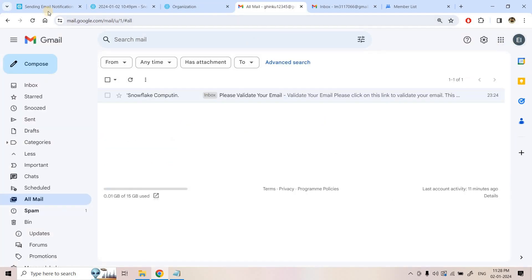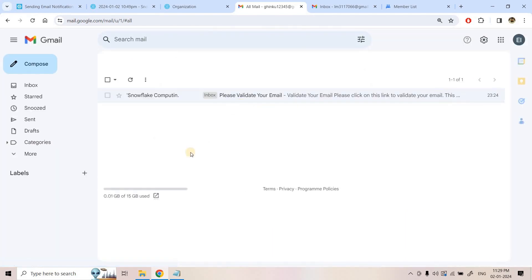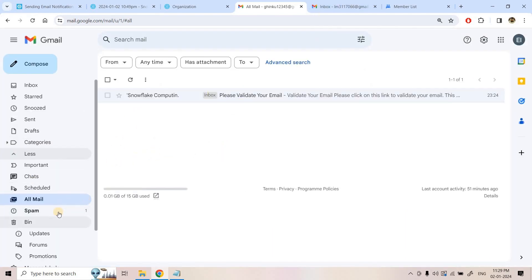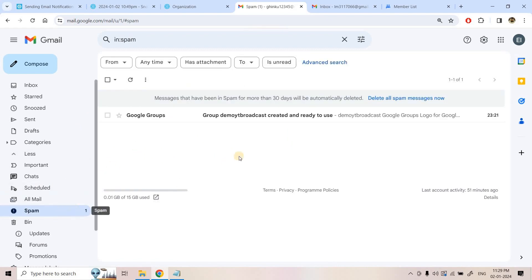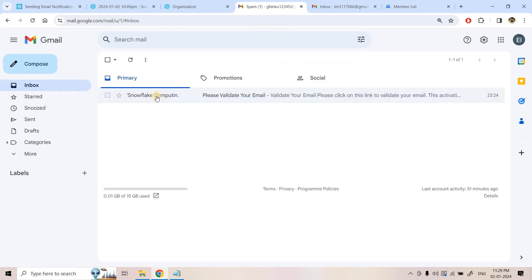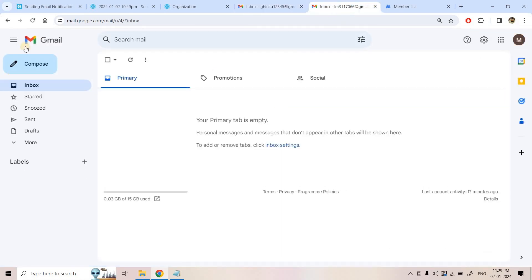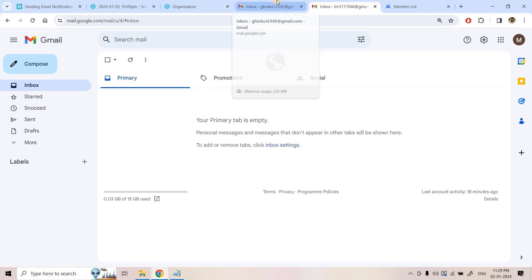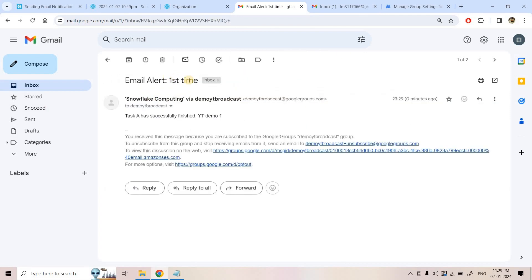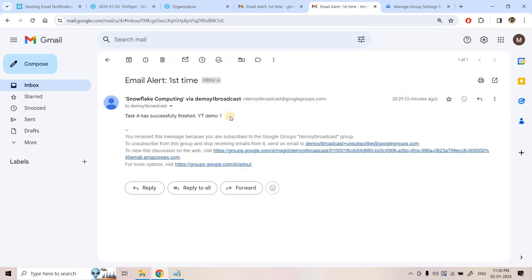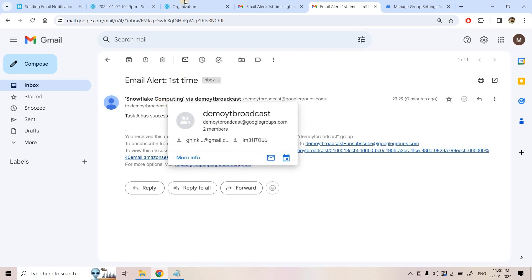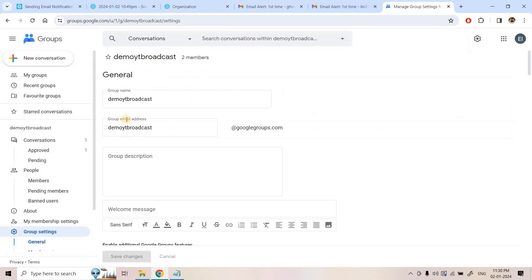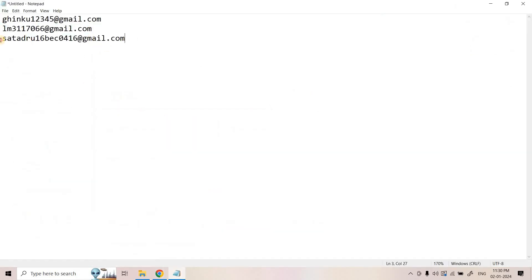I run the command and it returns TRUE. Refreshing the inboxes — I check the spam box as well. The email has arrived: 'Snowflake Computing - Email Alert First Time - Task A has successfully finished - YT Demo 1.' Going to the second email address, it also received the email. Importantly, none of these individual recipient email addresses were verified — only the Google Group was verified.